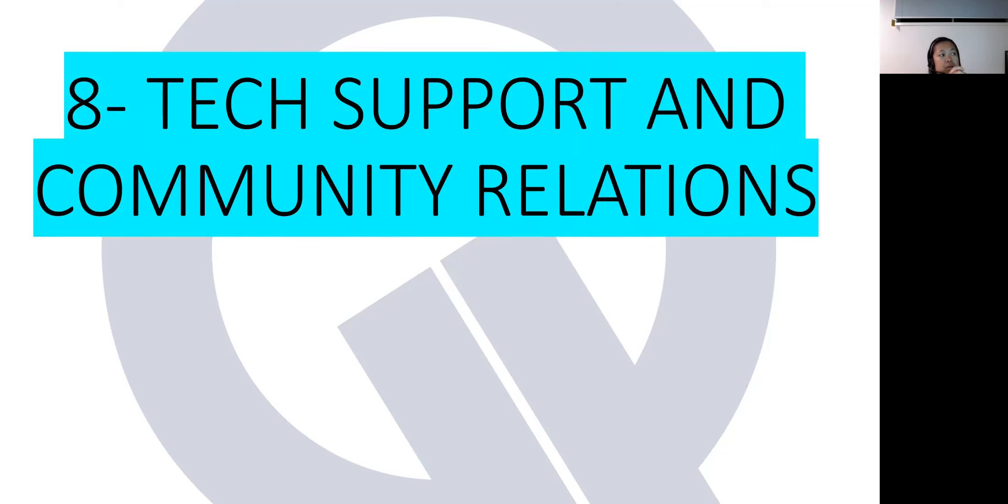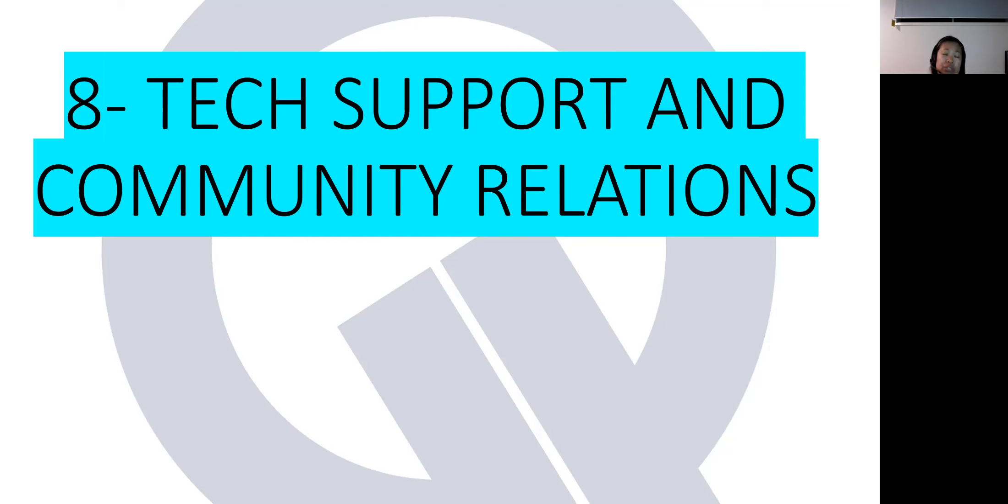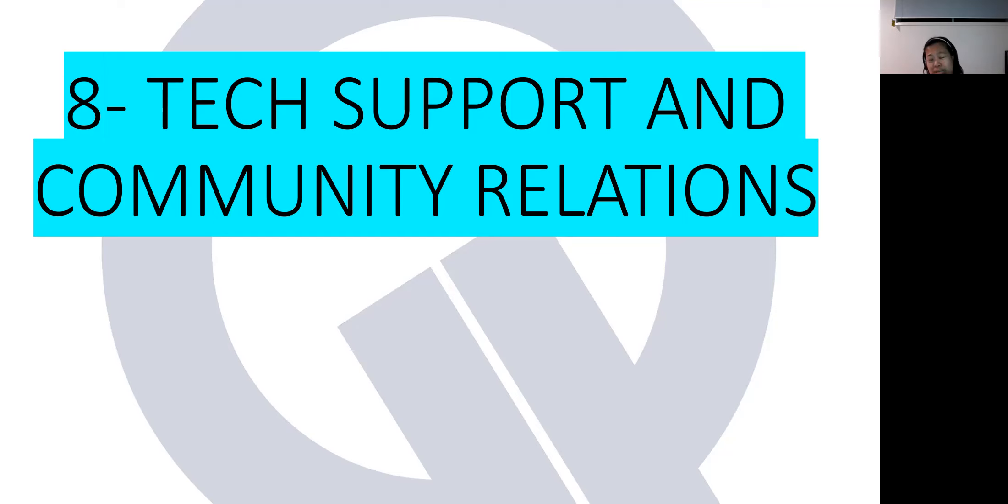Number eight, tech support and community relations. For Axie Infinity, I had a few issues before that I tried to raise via email and via the submit ticket button from the Axie Infinity website to their technical support. Obviously, there's a lot of users. That's why it takes time before you can get an answer. I think it takes weeks. They have automated answers, but the actual answer will take weeks.